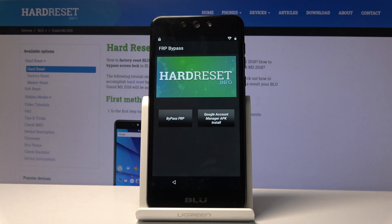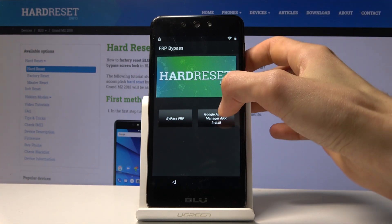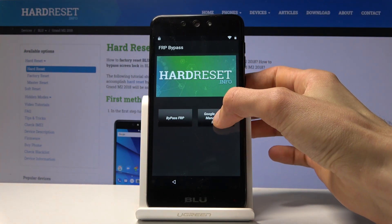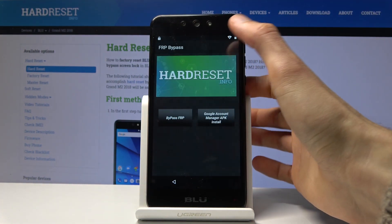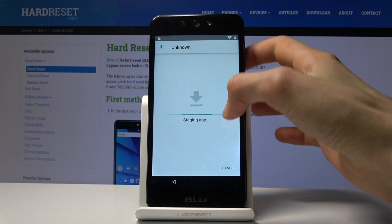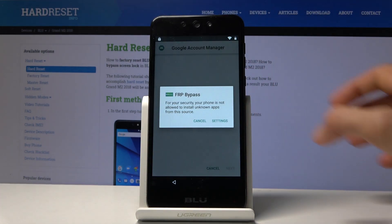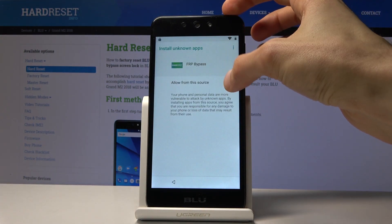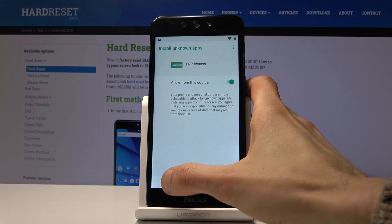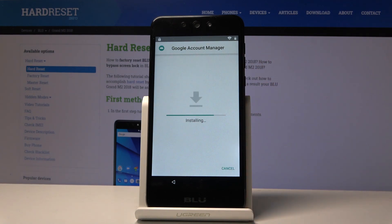Once that's done, open the app and choose Google Account Manager APK, tap Install, and choose version 6.0. Give it a moment, then again go into Settings, enable, go back, and install.